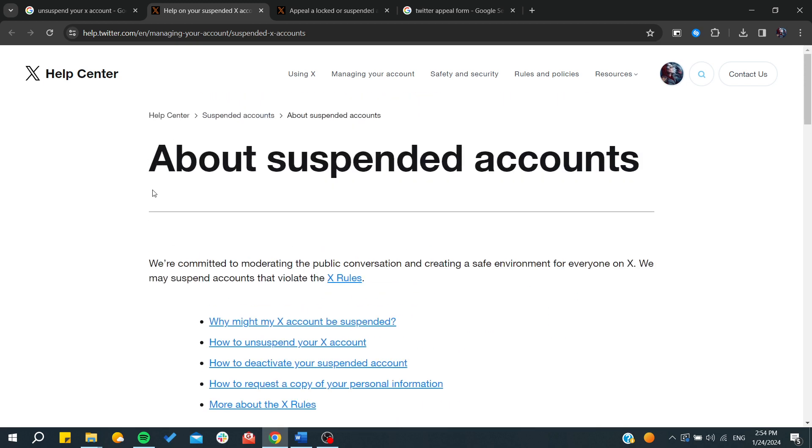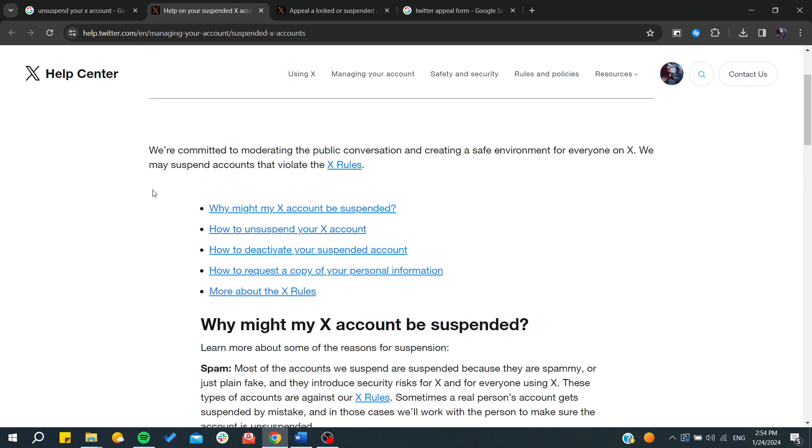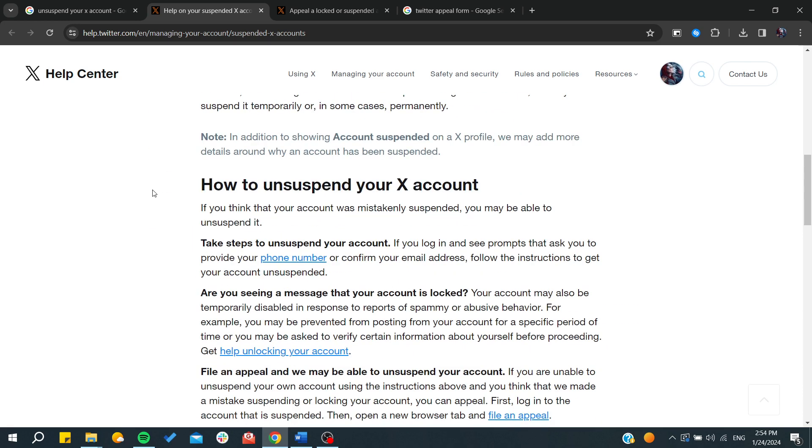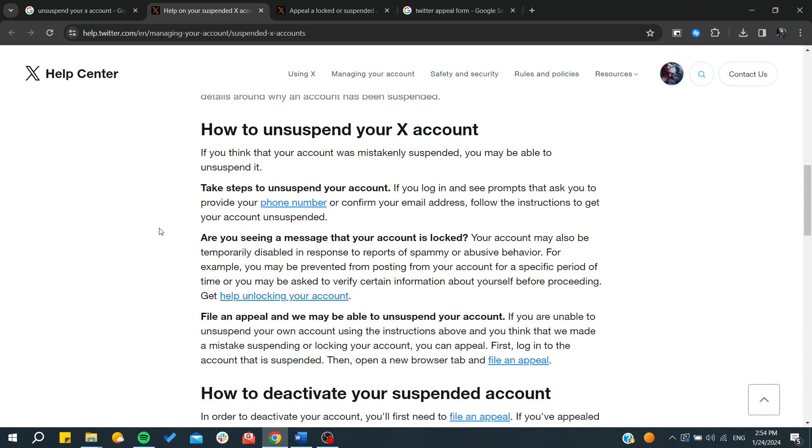To unsuspend your account, the first thing is to log in. After going to the X website or Twitter website, you need to take these steps by logging in.